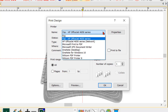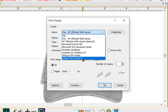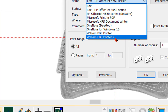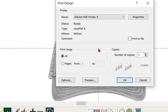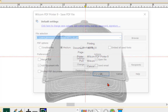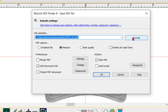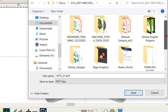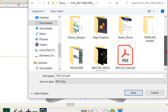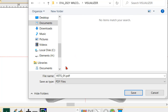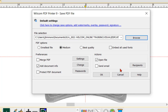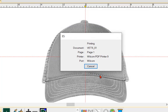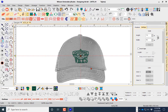When you install your software it also installs the Wacom PDF Printer 9. We'll left-click that and choose OK. Now we're going to choose where to save this, so we'll browse, scroll to our visualization folder, and save this as a PDF.